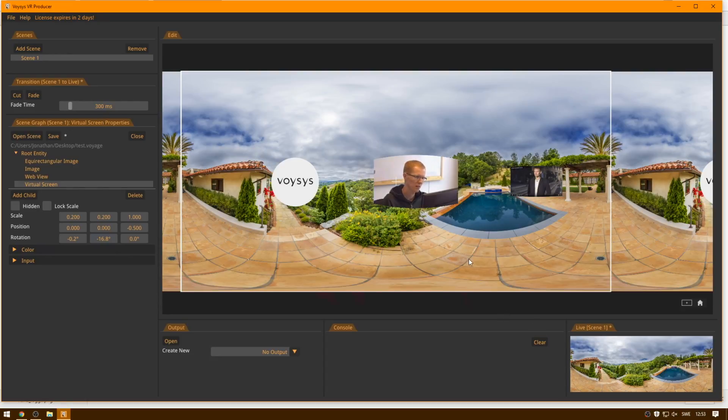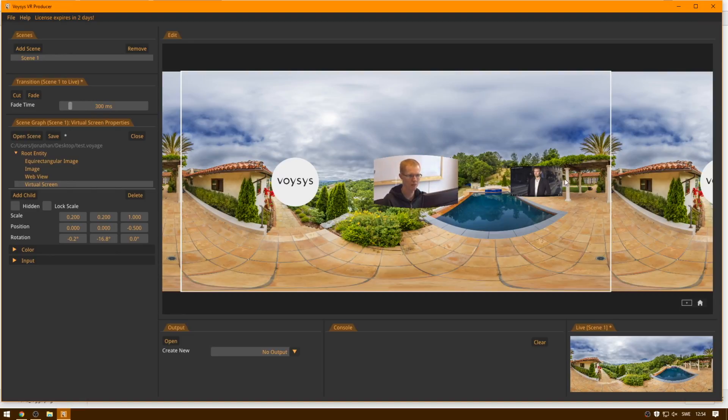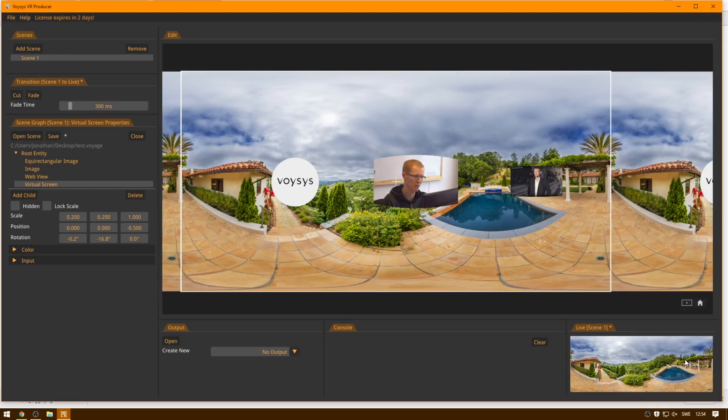Notice one thing now, that now the edit view has graphics, it has a virtual screen with live video, and it has the YouTube video with HTML5. None of these are present in the live output. They're only in the edit view. And this is a great feature of Voices VR Producer.